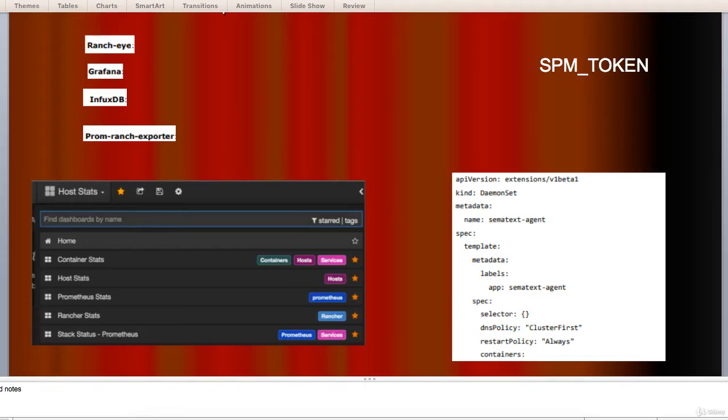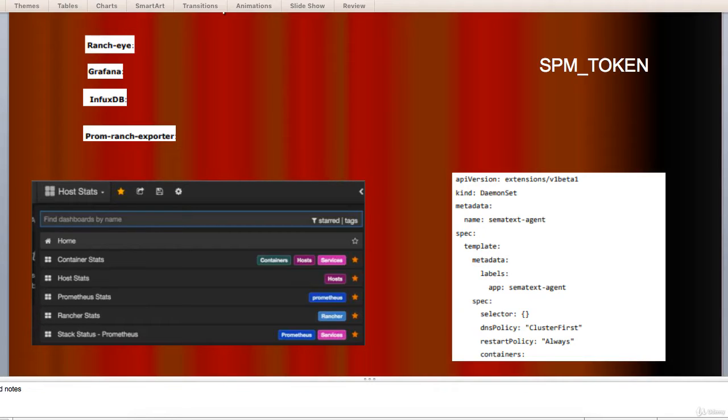Deploying agents to nodes. Kubernetes provides daemon sets which ensures pods are added to the cluster. Let's move to configuring Sematext Docker Agent. It is configured via environment variables.